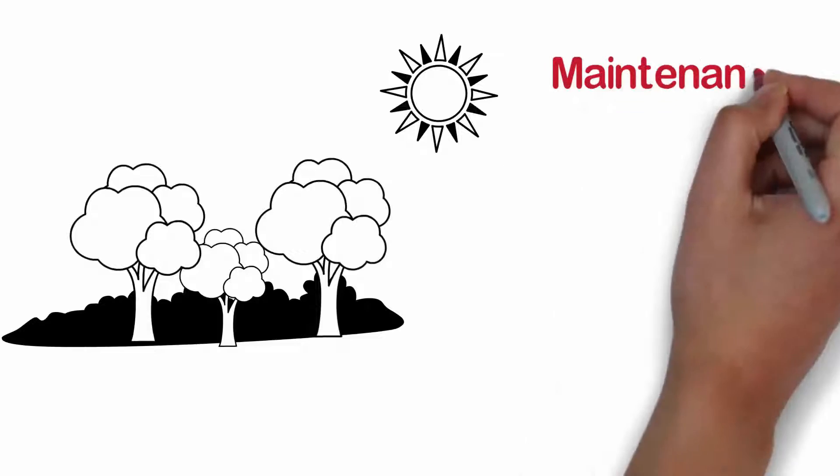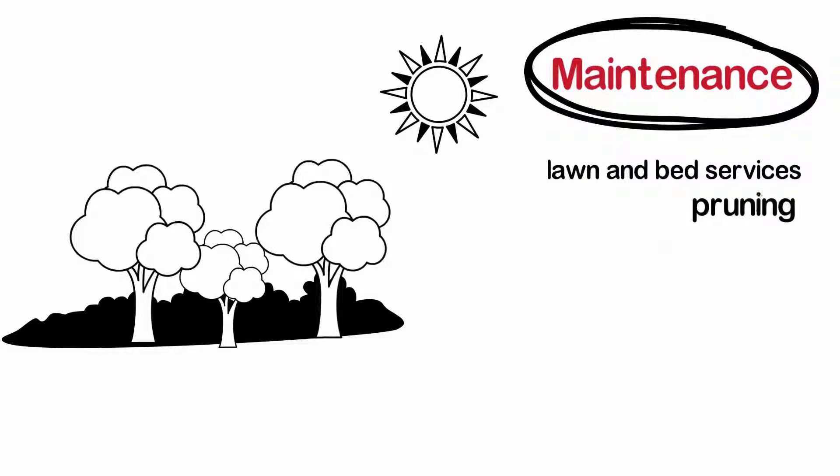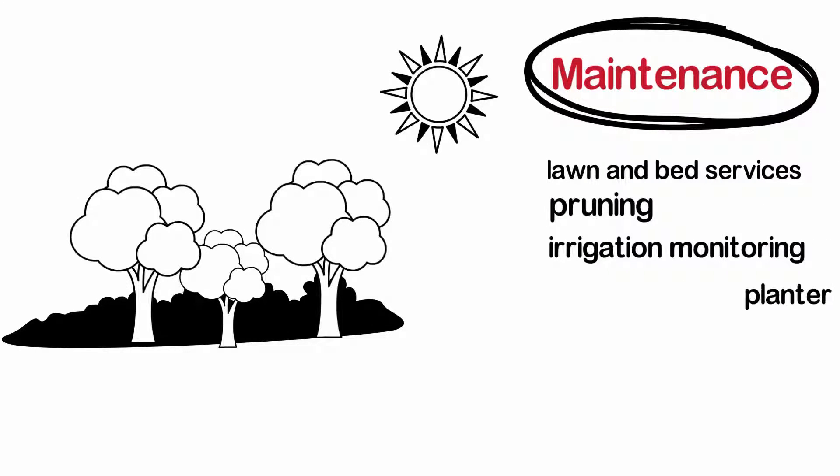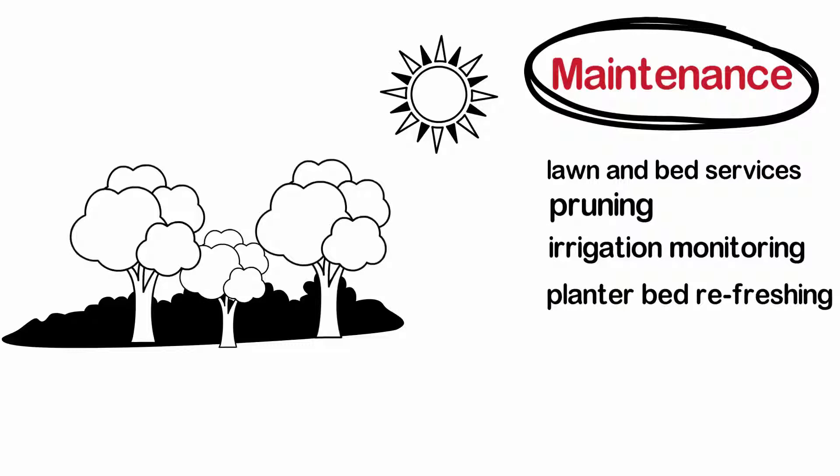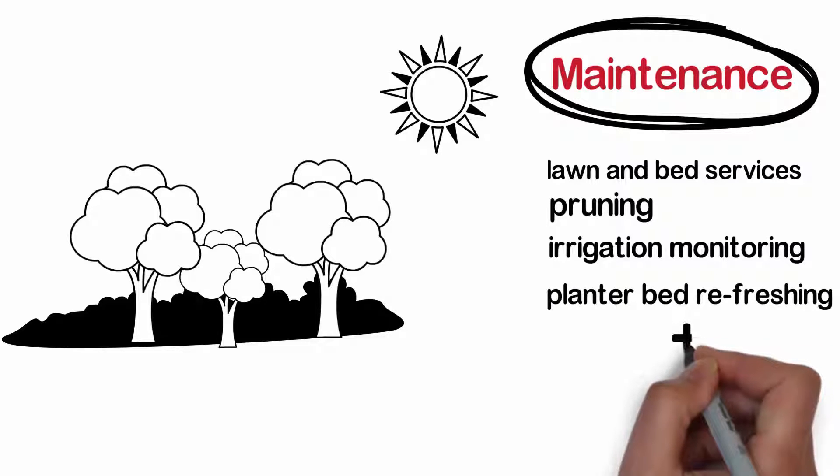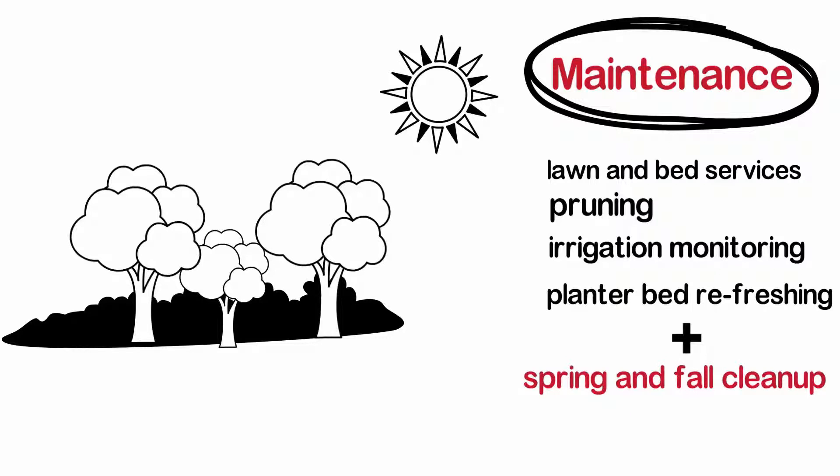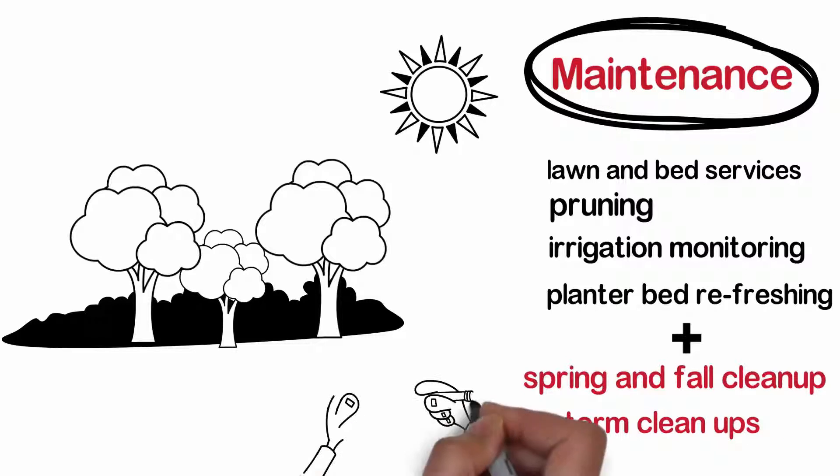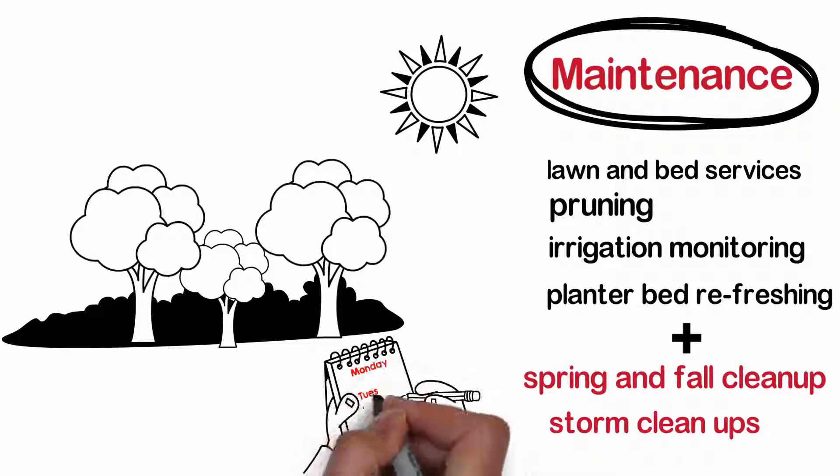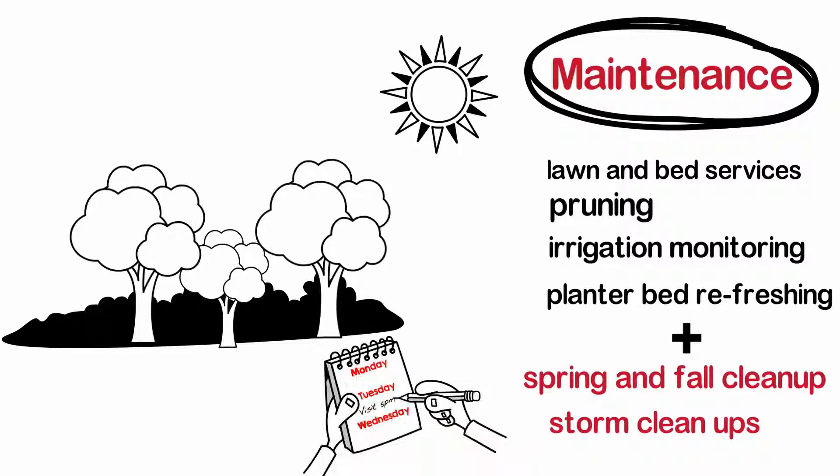Maintenance of your landscaping consists of lawn and bed services, pruning, irrigation monitoring, and planter bed refreshing. Our maintenance programs also consist of spring and fall cleanup, storm cleanups, and weekly maintenance services.